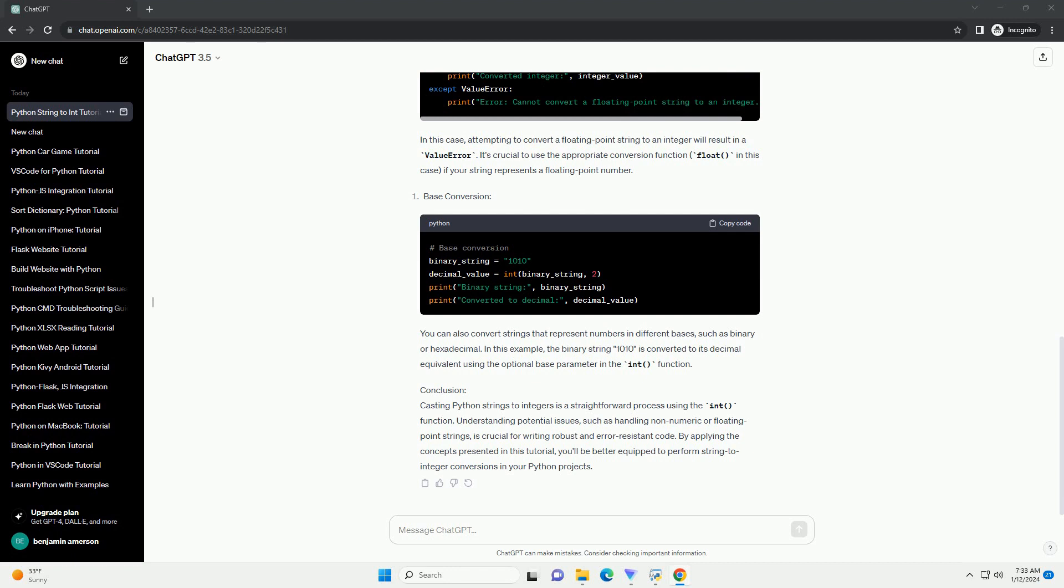Understanding potential issues, such as handling non-numeric or floating-point strings, is crucial for writing robust and error-resistant code. By applying the concepts presented in this tutorial, you'll be better equipped to perform string-to-integer conversions in your Python projects.